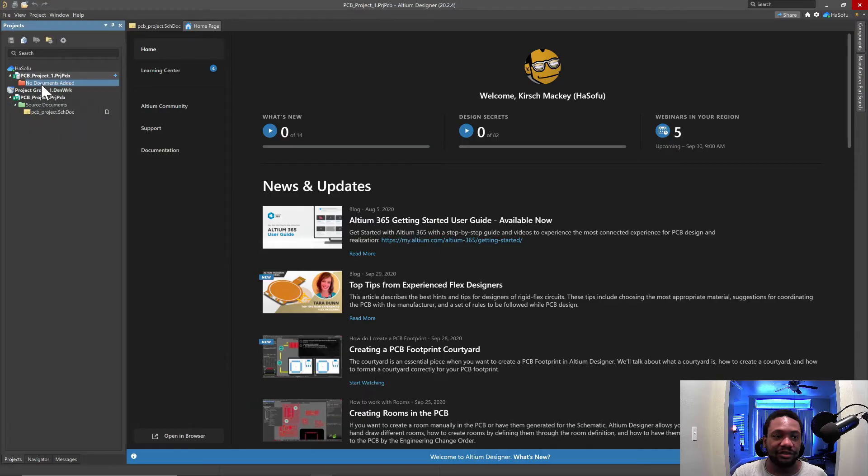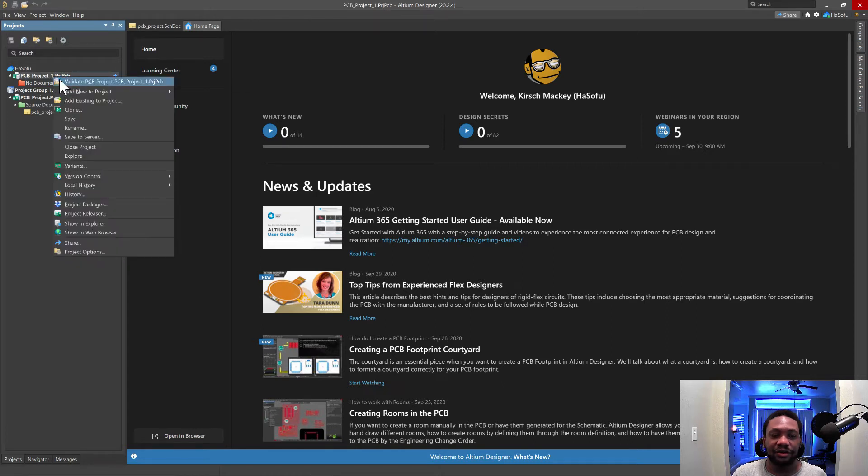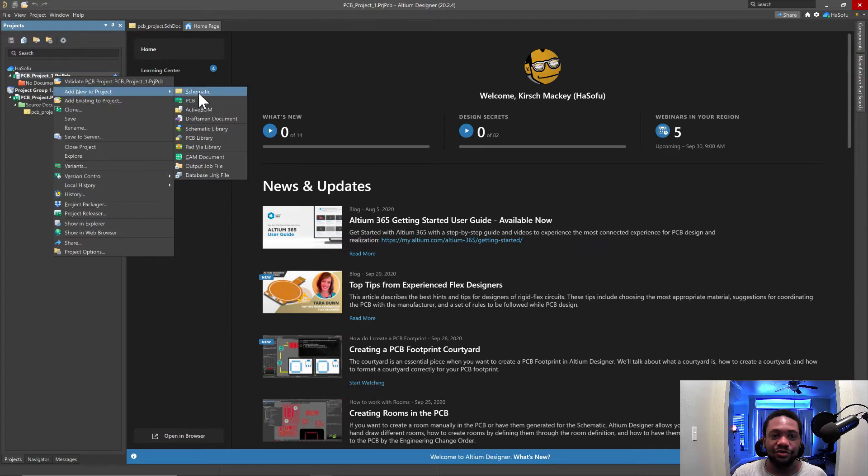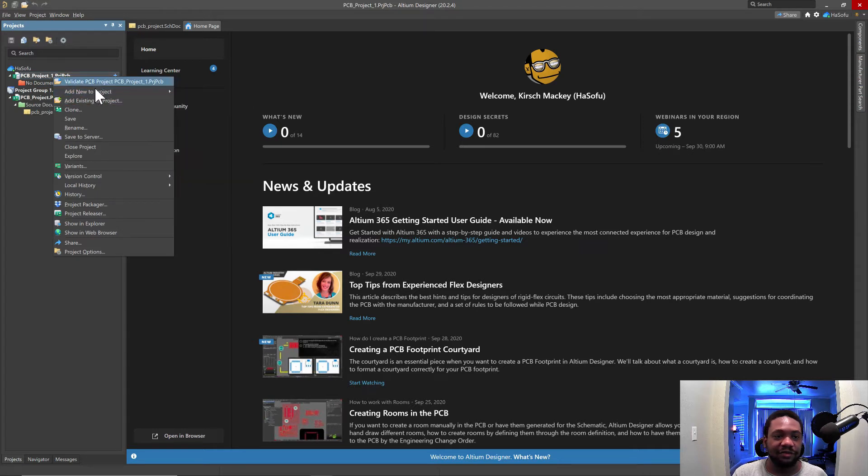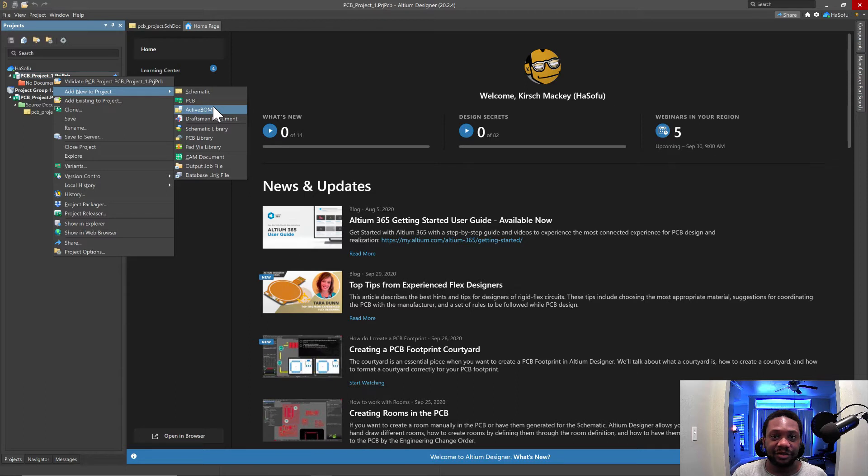Let's see. So we have the new project. Now what's interesting about projects in Altium is you need to like click on the project. You would right click and then add new to project. So let's look at the options here. We have validate PCB project. Okay. Add new to project. So you can add schematics,